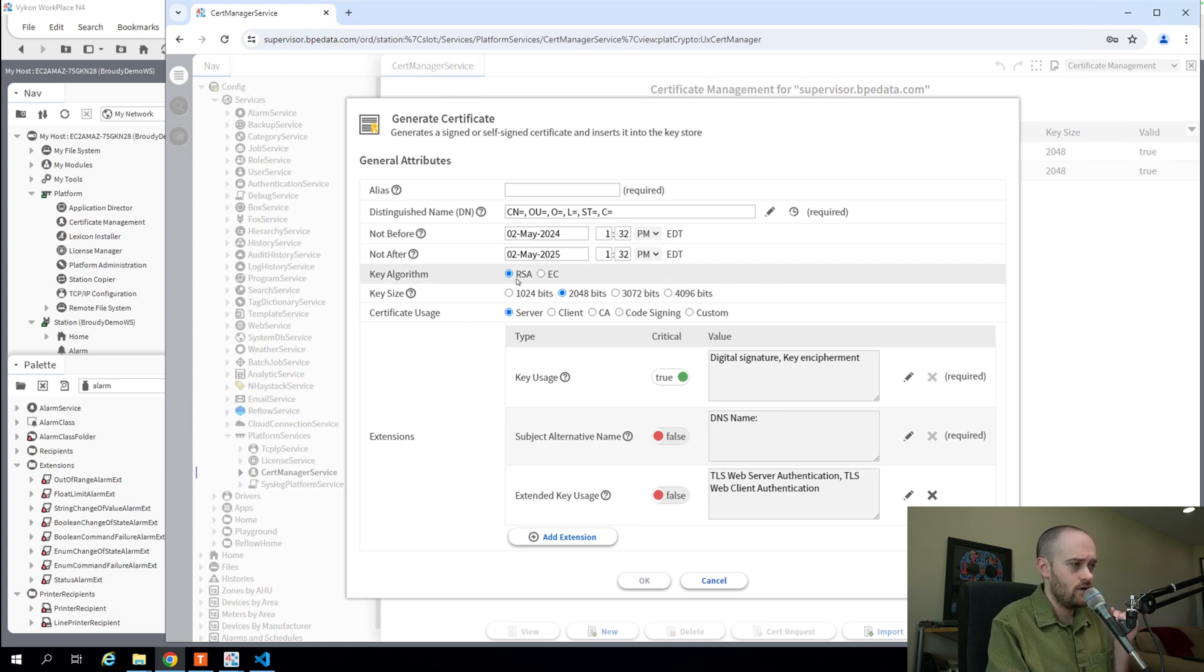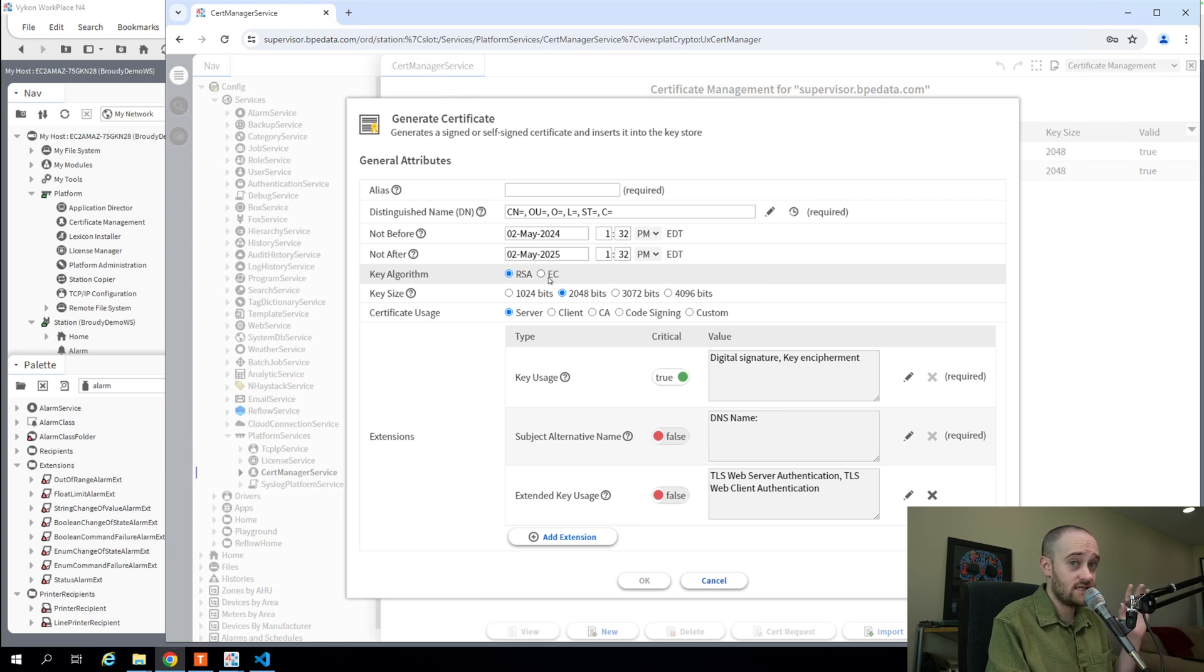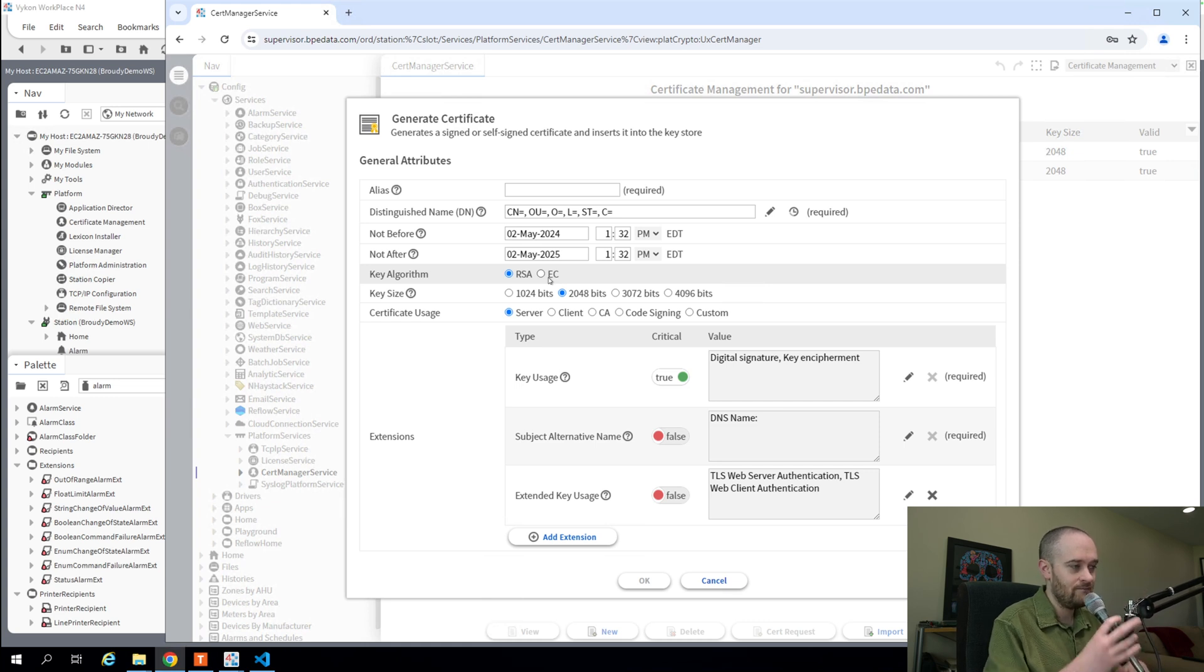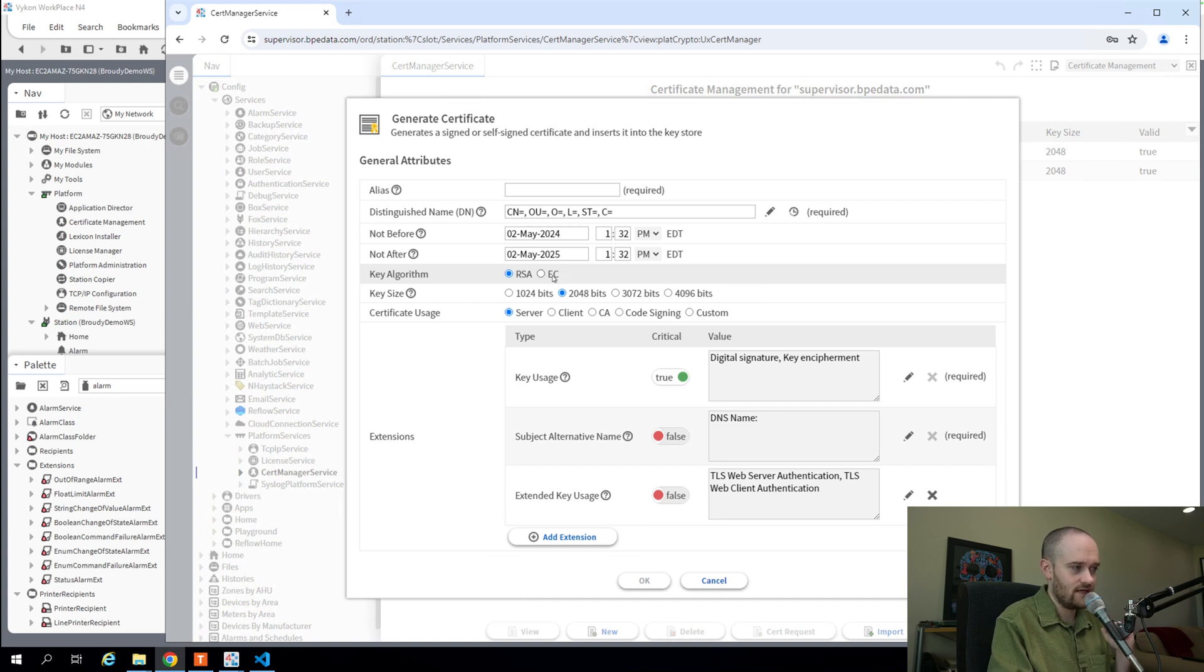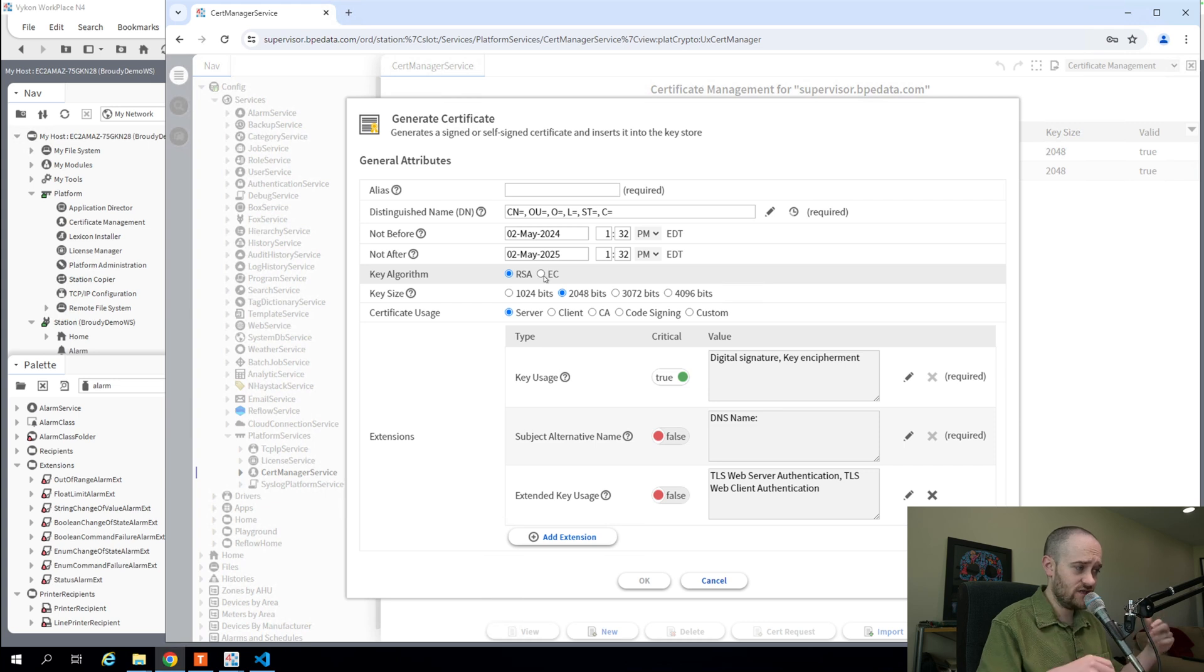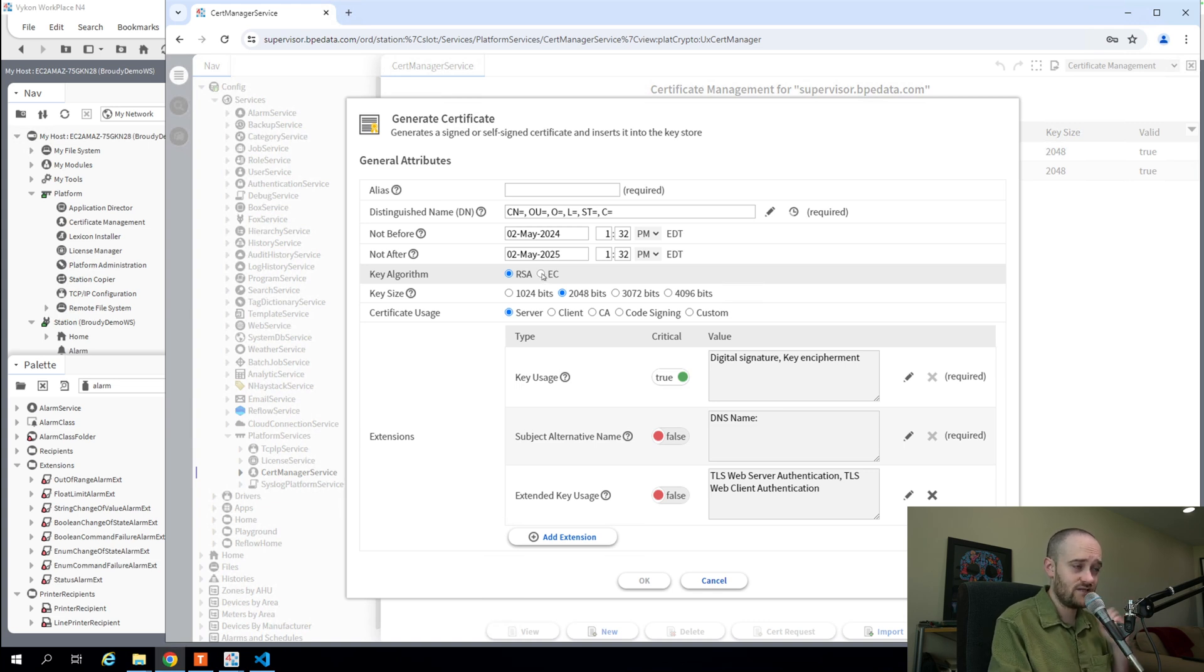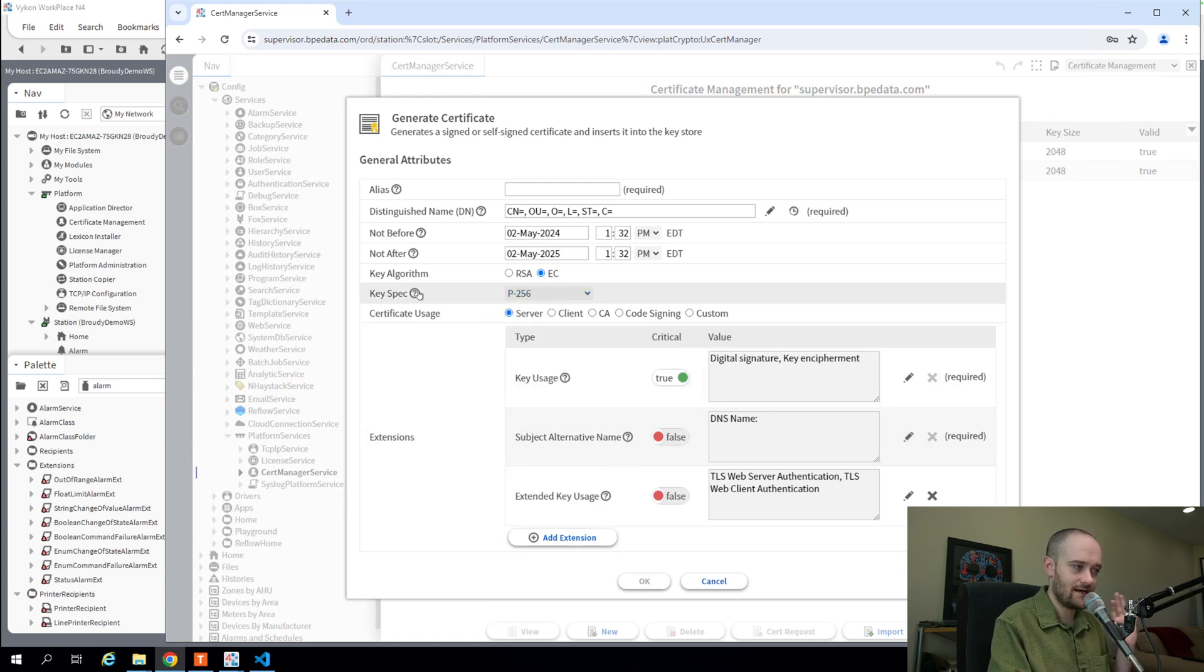Next, we get to Key Algorithm. This is a fairly large change from the previous AX version of this view. This is still not available on that view, and I don't think they're going to backport this feature into the AX view. It's only going to live in the HTML5 view, and that is you now have the ability to select between an RSA-style certificate and key or an EC or Elliptic Curve-style certificate and key. The Elliptic Curve is the newer, more efficient. You're getting more value for your key size when it comes to security with something like an Elliptic Curve key, and that option is now available for you. Select it, and you'll notice the key spec changes a little bit.